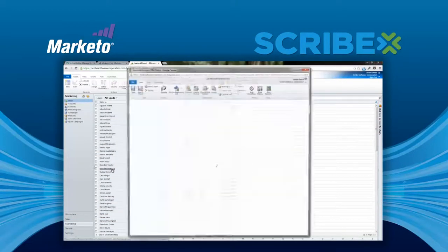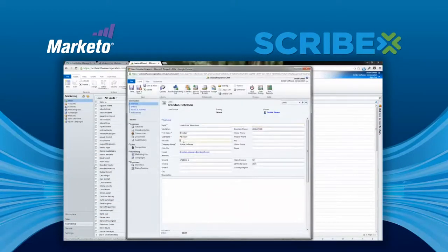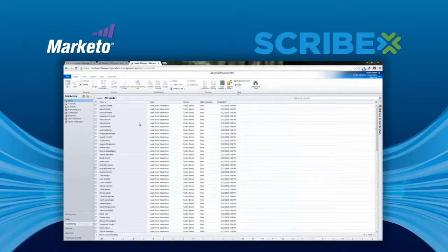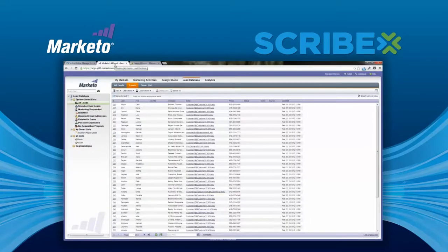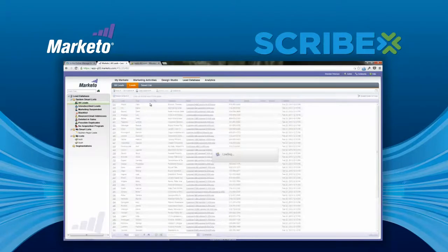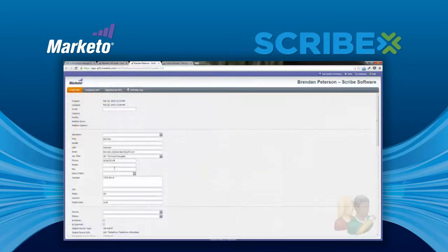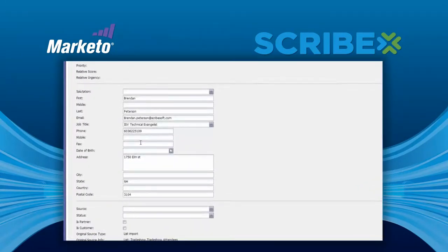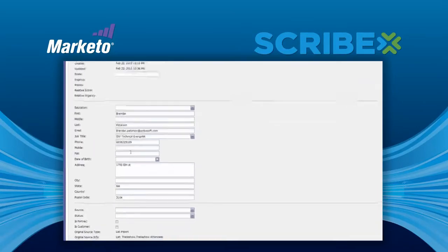As we can see here, the seamless integration with Marketo, powered by Scribe, allows lead data to flow between both systems, removing the need for double data entry and reducing the risk of mistakes. This also allows your marketing department to leverage more complete data about that lead for further personalization and segmentation.